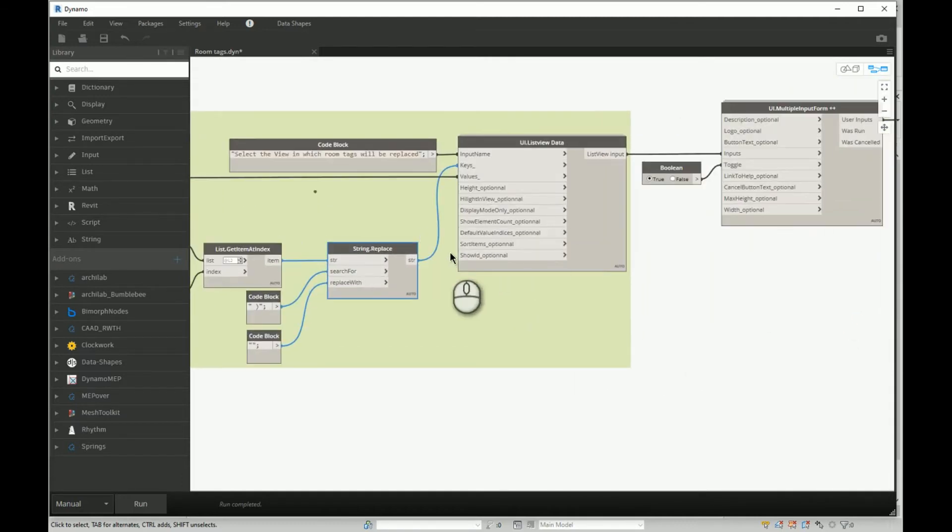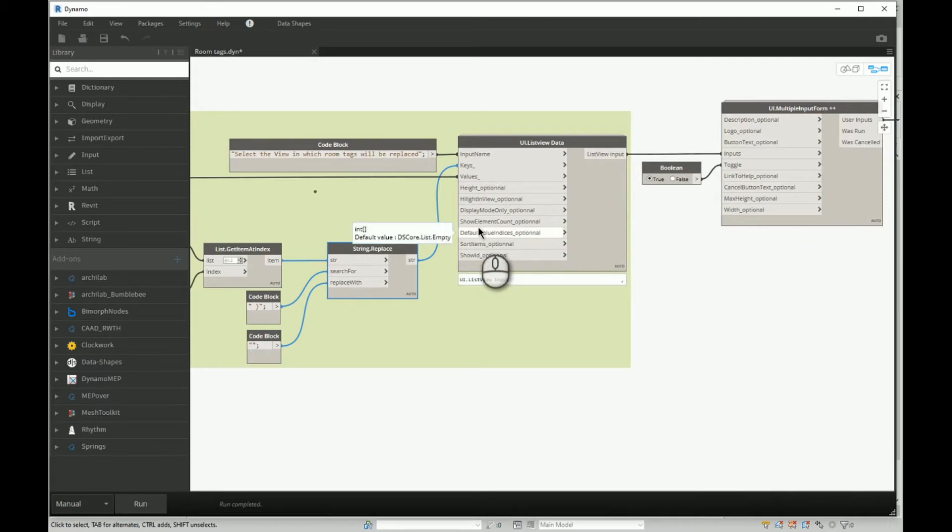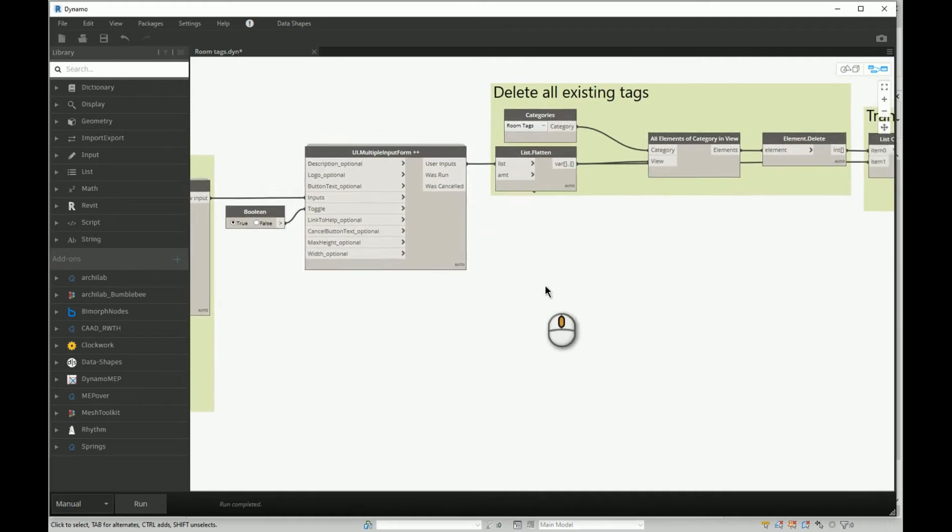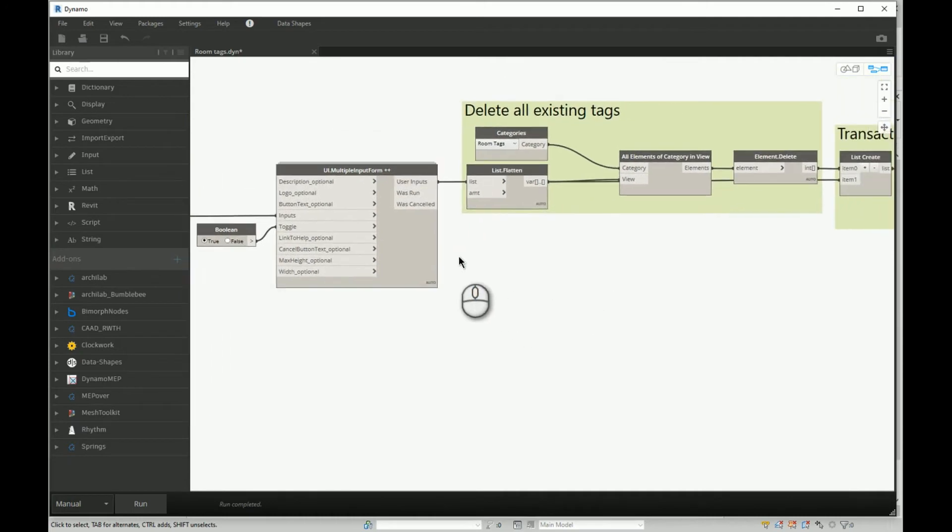And of course we will use Data Shapes user interface. We will ask a user to select the view, then we will pass that to the multiple input form. From that point we will know in which view we need to delete and create new room tags.